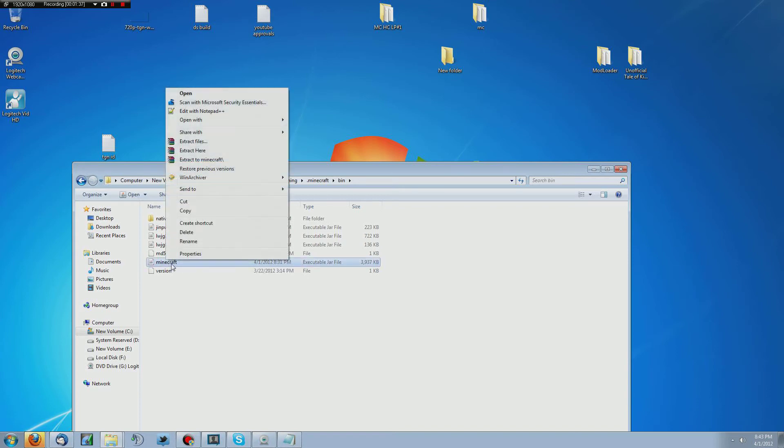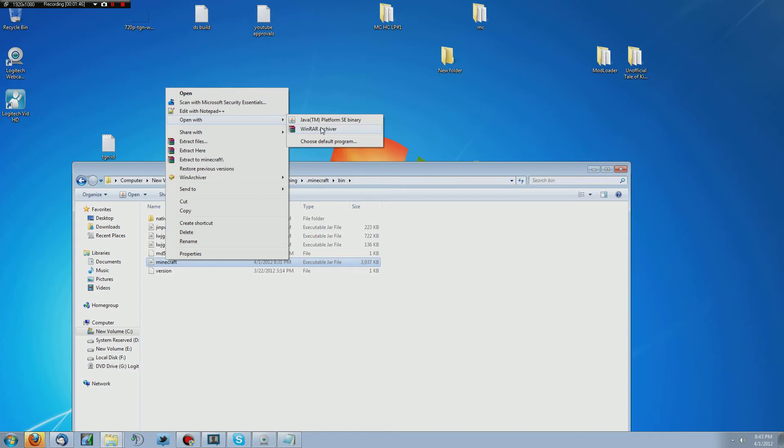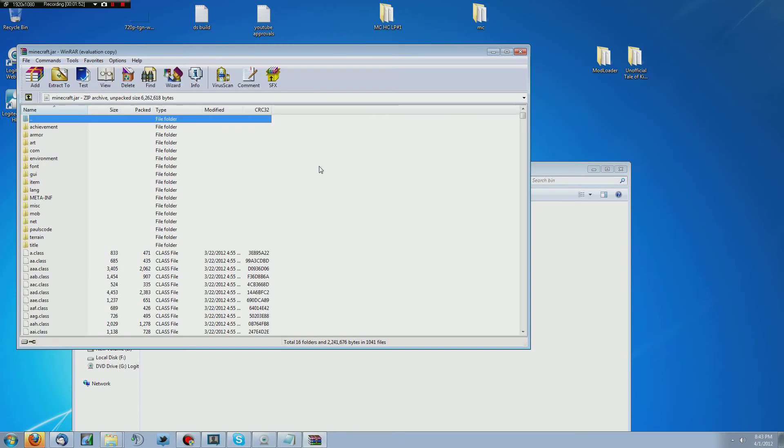So right click on it. Don't double click it because depending on how your computer is set up, you may run the Java file. You want to open it with WinRAR or 7zip. I use WinRAR. You can use whichever one you want.